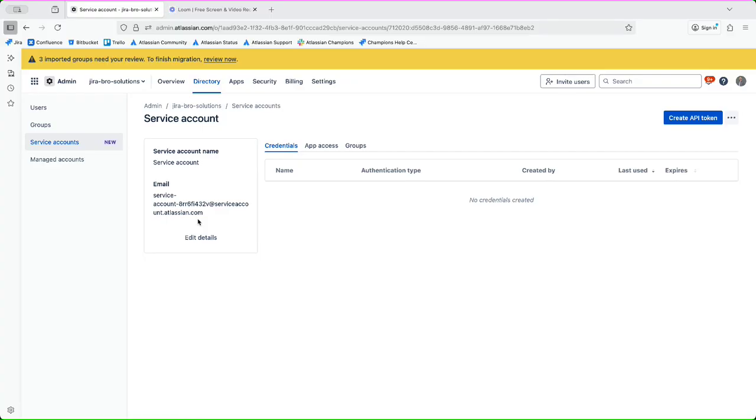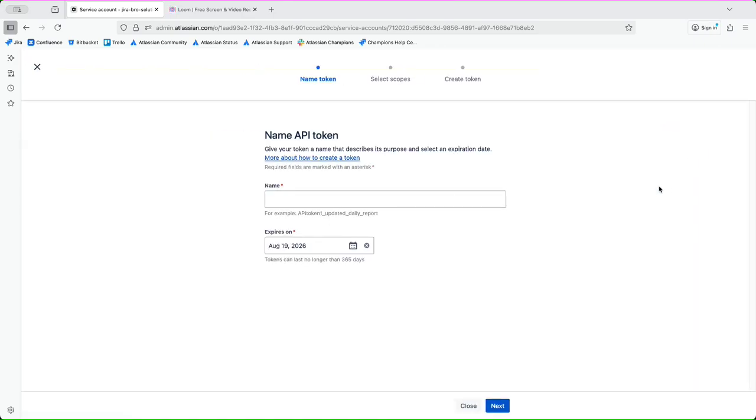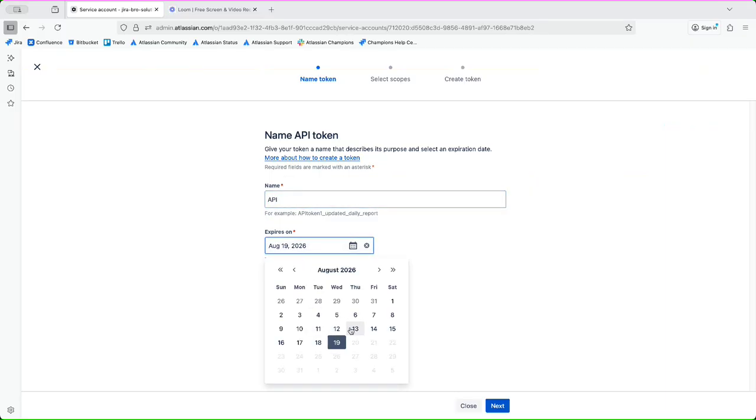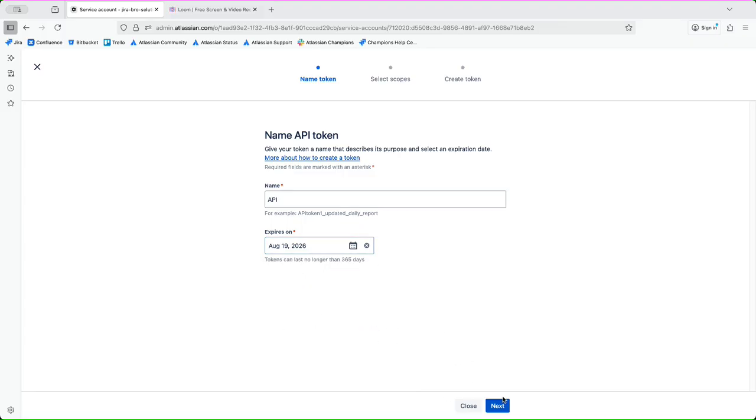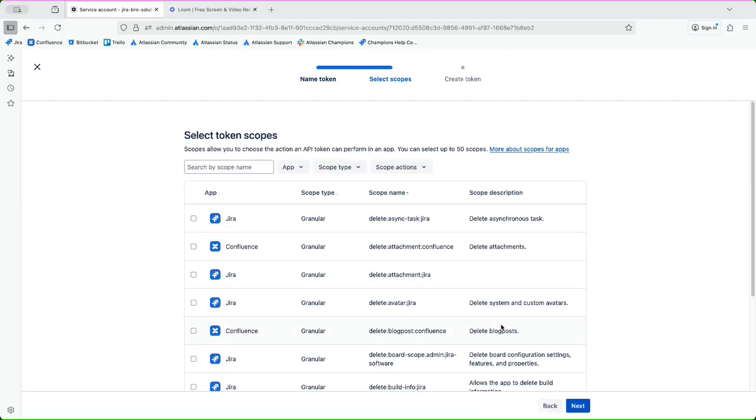The thing is what you can actually do right now is you can create the API token, which is the another thing that we're gonna be doing. So I can say API for example, and I can set this to be August.